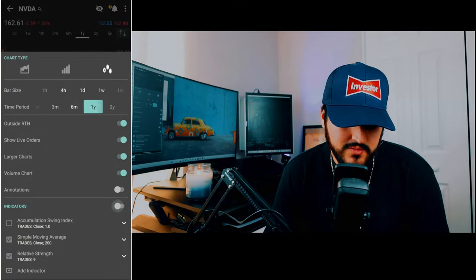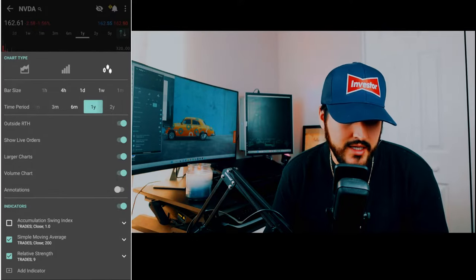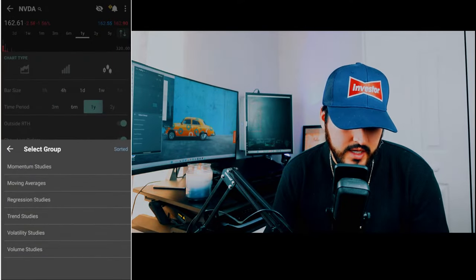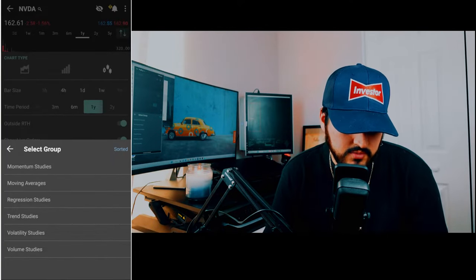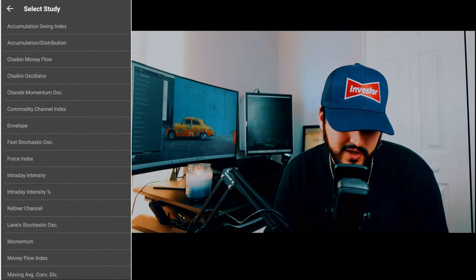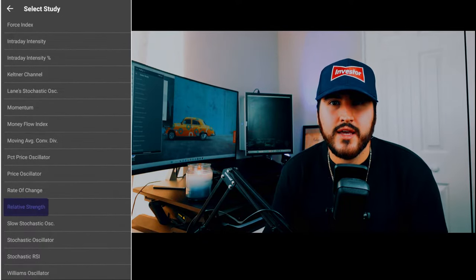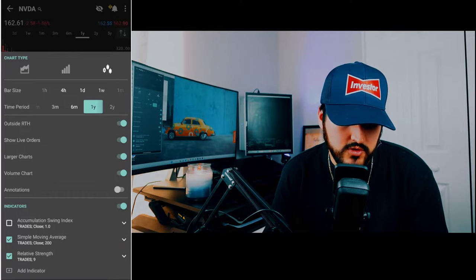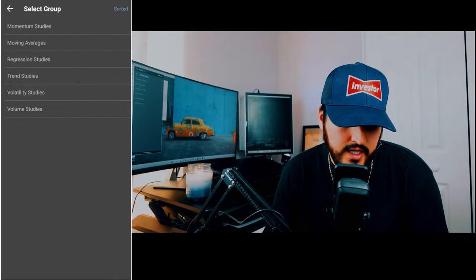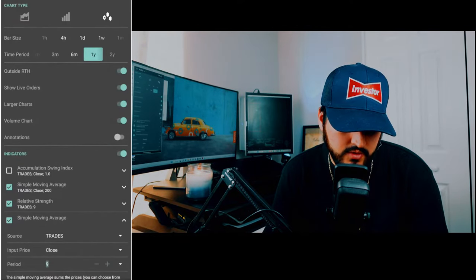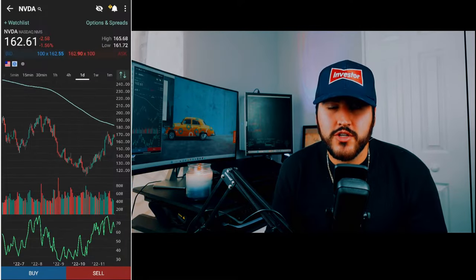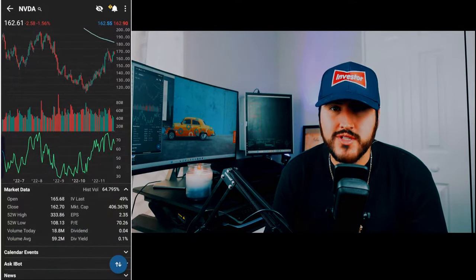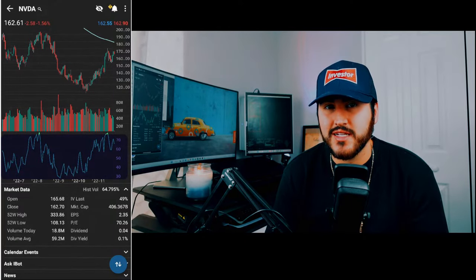You probably don't have any indicators shown, so you'll want to highlight that option if you want to add indicators. Click on add indicator — there are different studies. I have a momentum study: the Relative Strength Index. Scroll down, click on relative strength, and set it to the default nine days. I also have the 200-day simple moving average. Click add indicator, then moving average, then simple moving average, and change the period to 200. Each candle represents one day, and you'll also have the RSI displayed below.